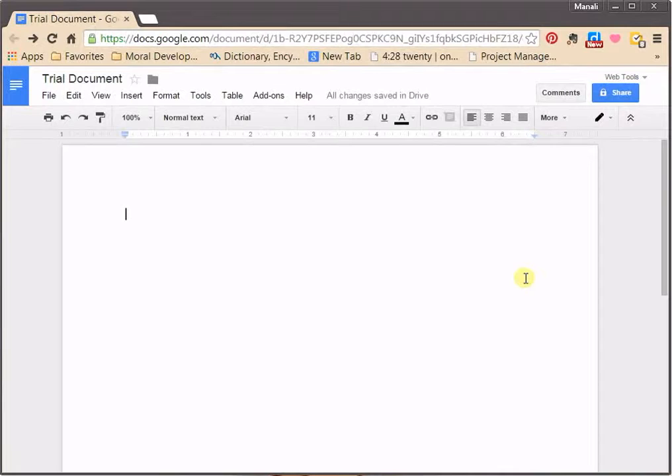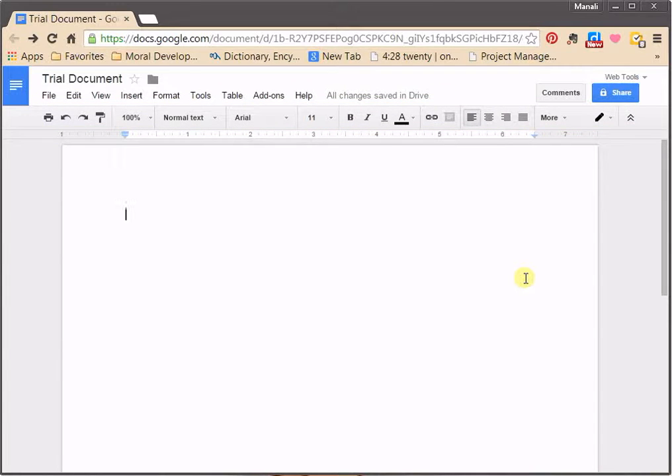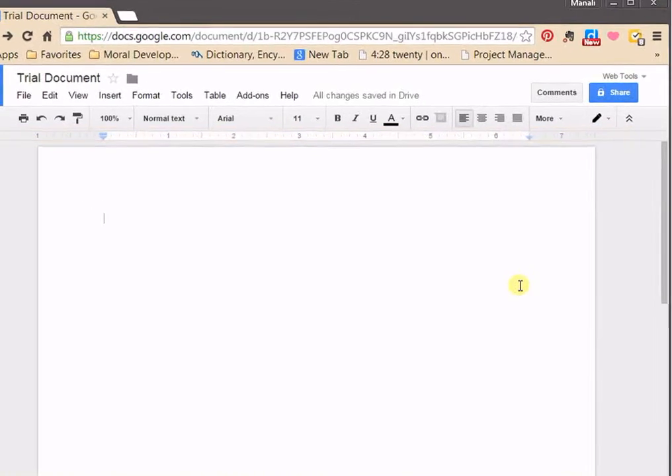This is the Shortcuts toolbar. This toolbar provides convenient shortcuts for formatting the document text. This is the ruler. The ruler is useful for setting margins, indentations, and tab stops.